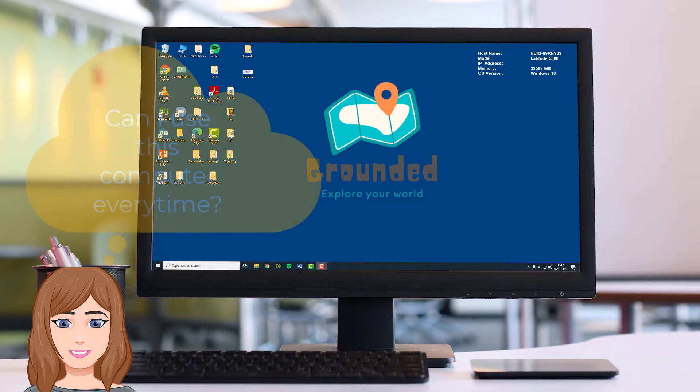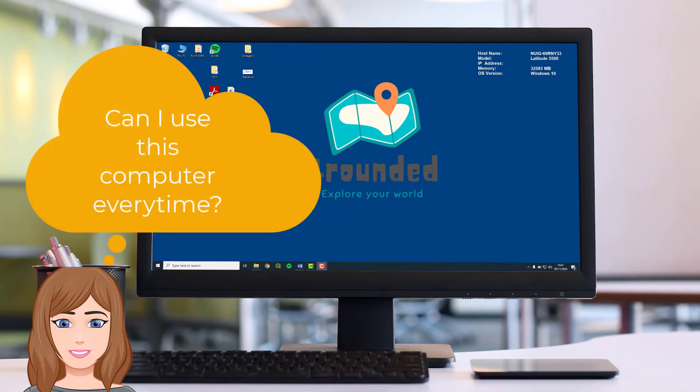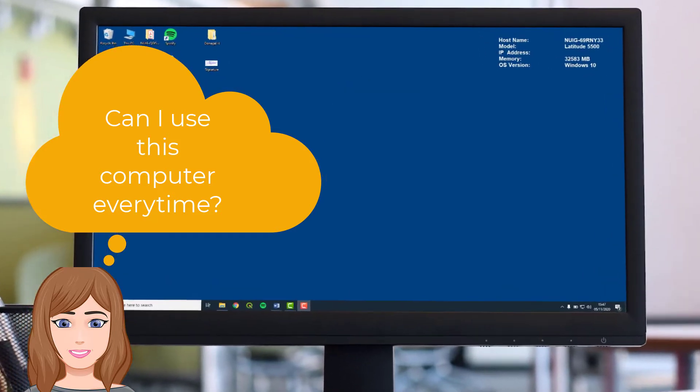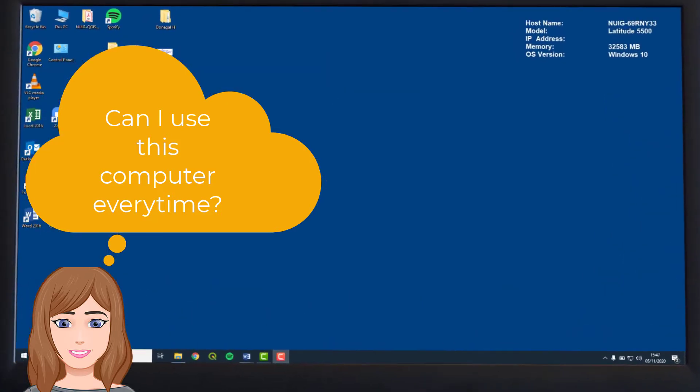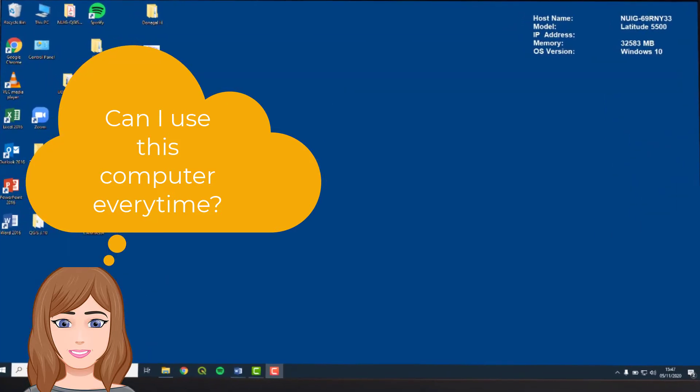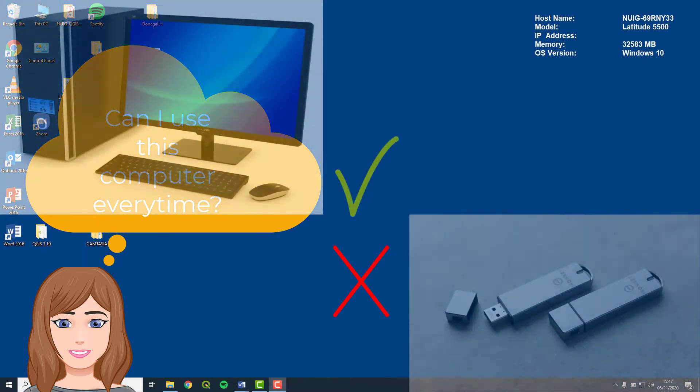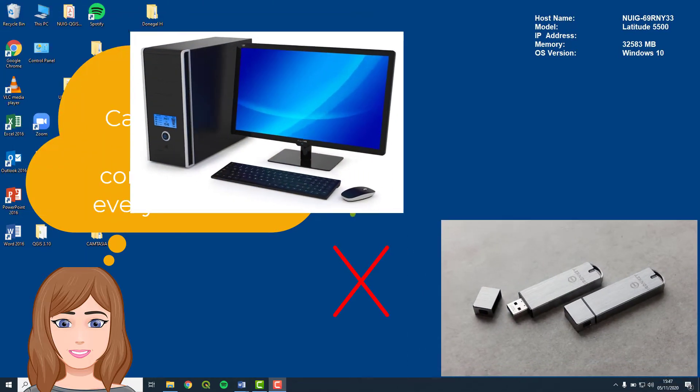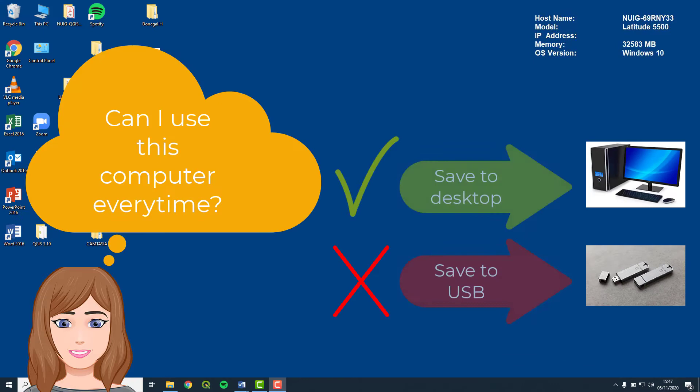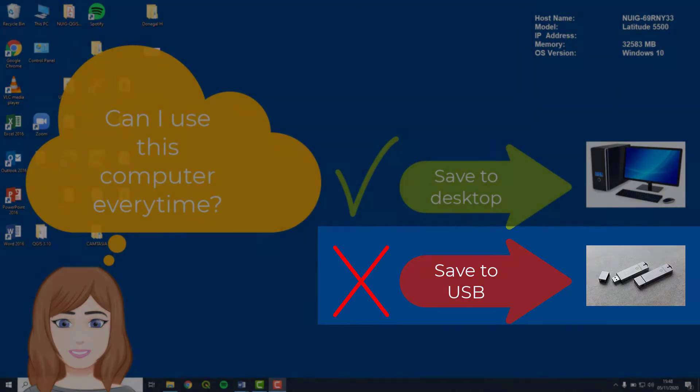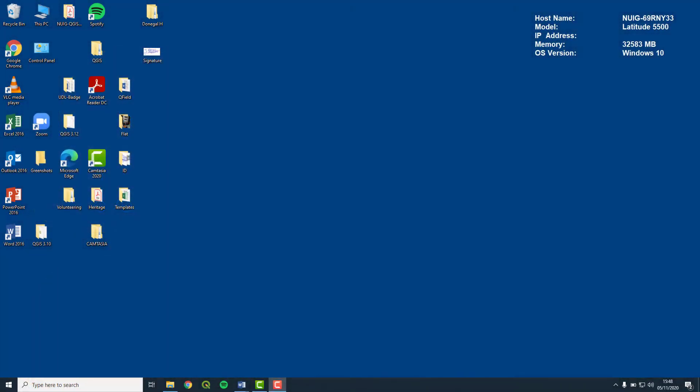Firstly, however, you need to ask yourself, can you use the same computer every time to complete the course? This is important because we are going to set up a folder where you will save everything in one place and you will need to use the same folder each time. If you cannot use the same computer for every QGIS class, then you should save everything onto a personal USB and work from the device each time.